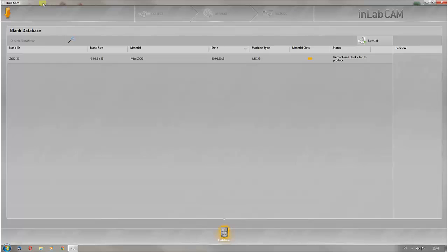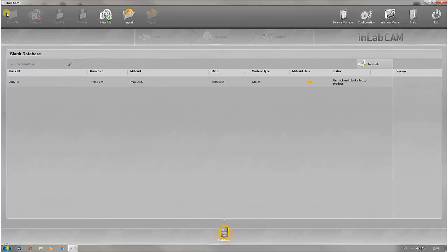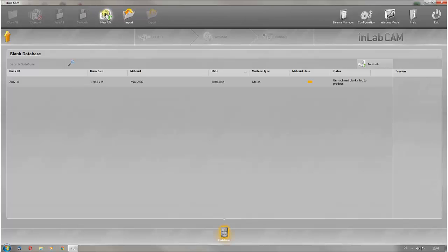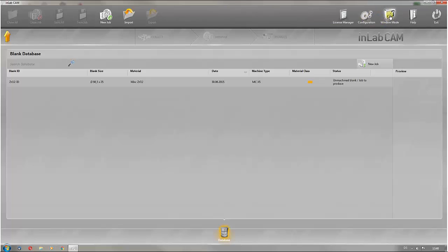Clicking on the orange arrow takes you to the header bar, just as with InLab Software 15. Here you can create, import or export a new job. You can also change to full screen mode here.